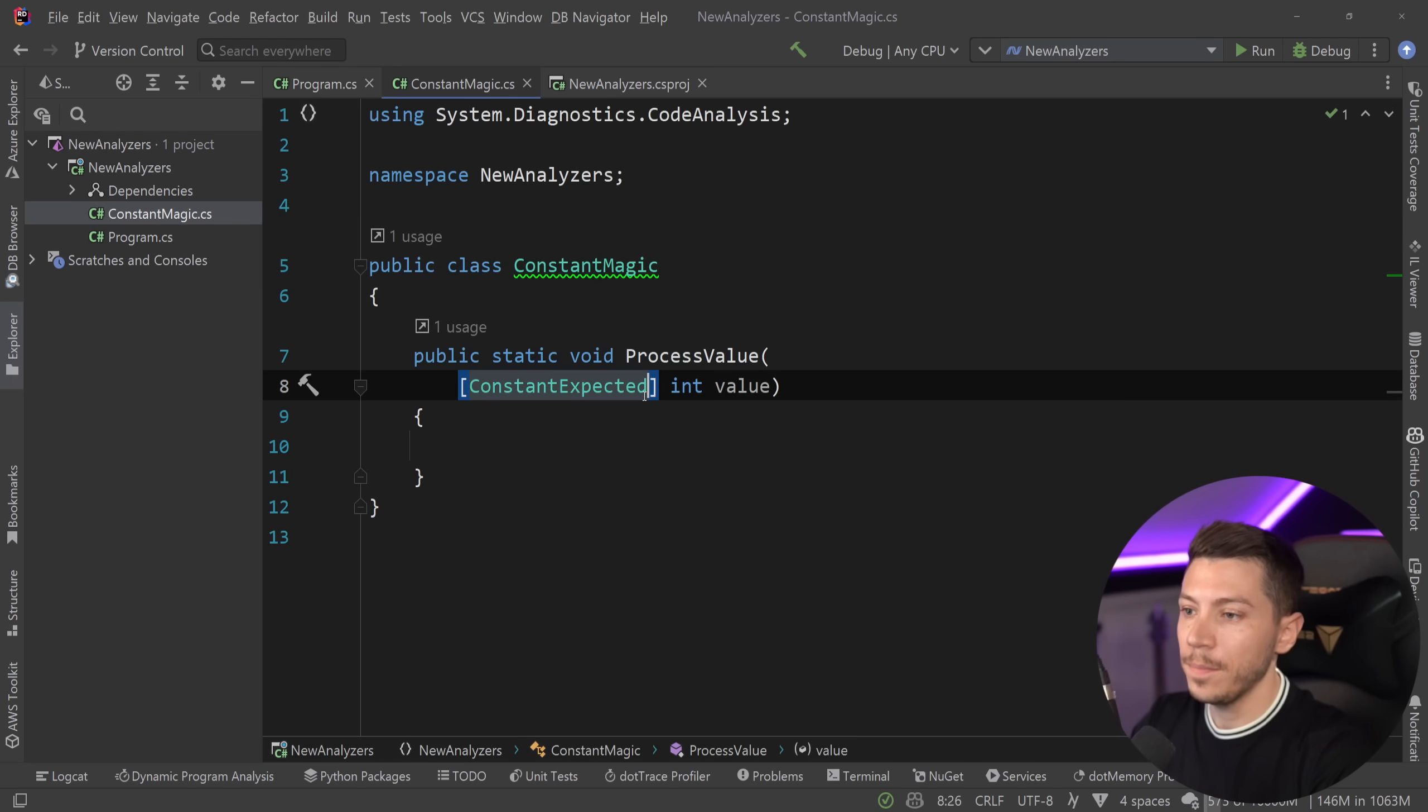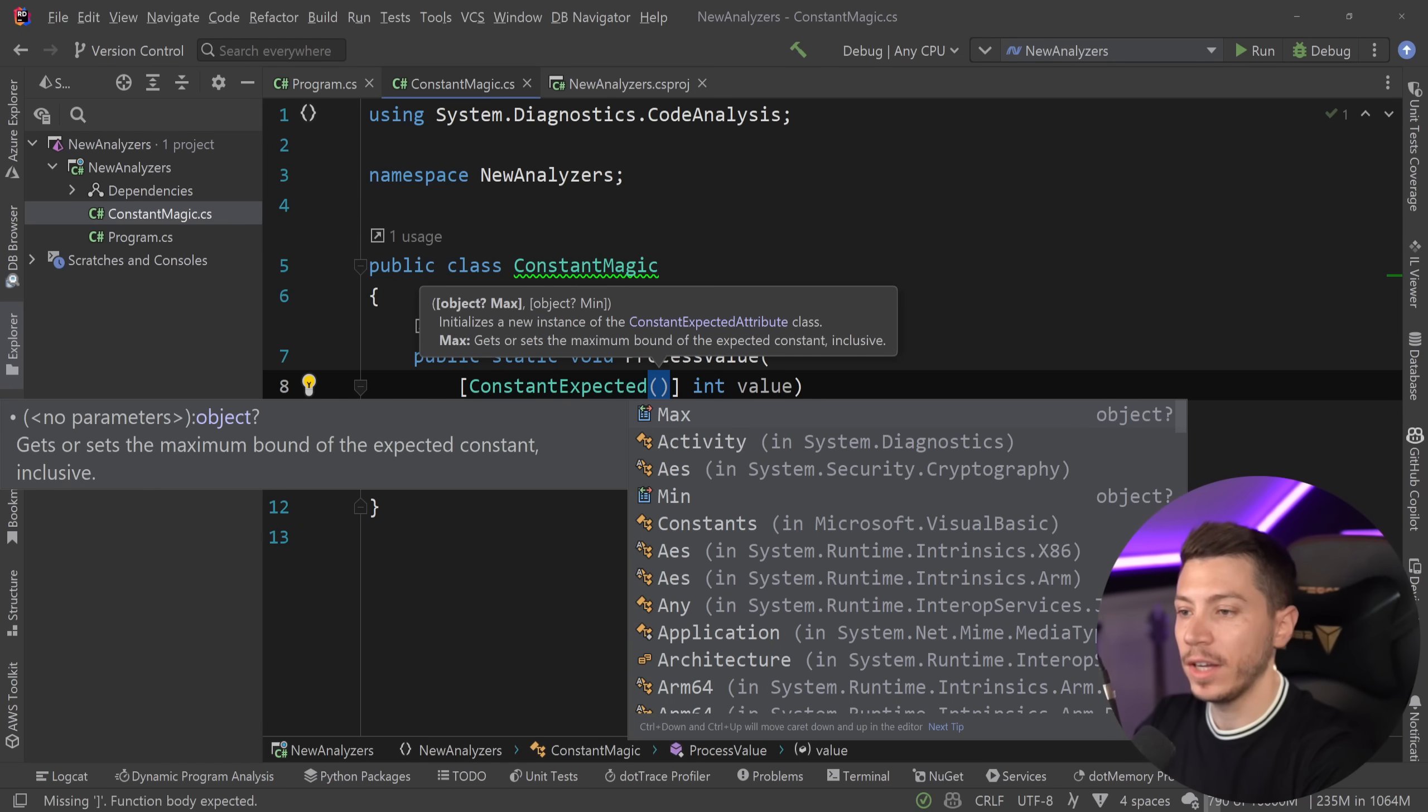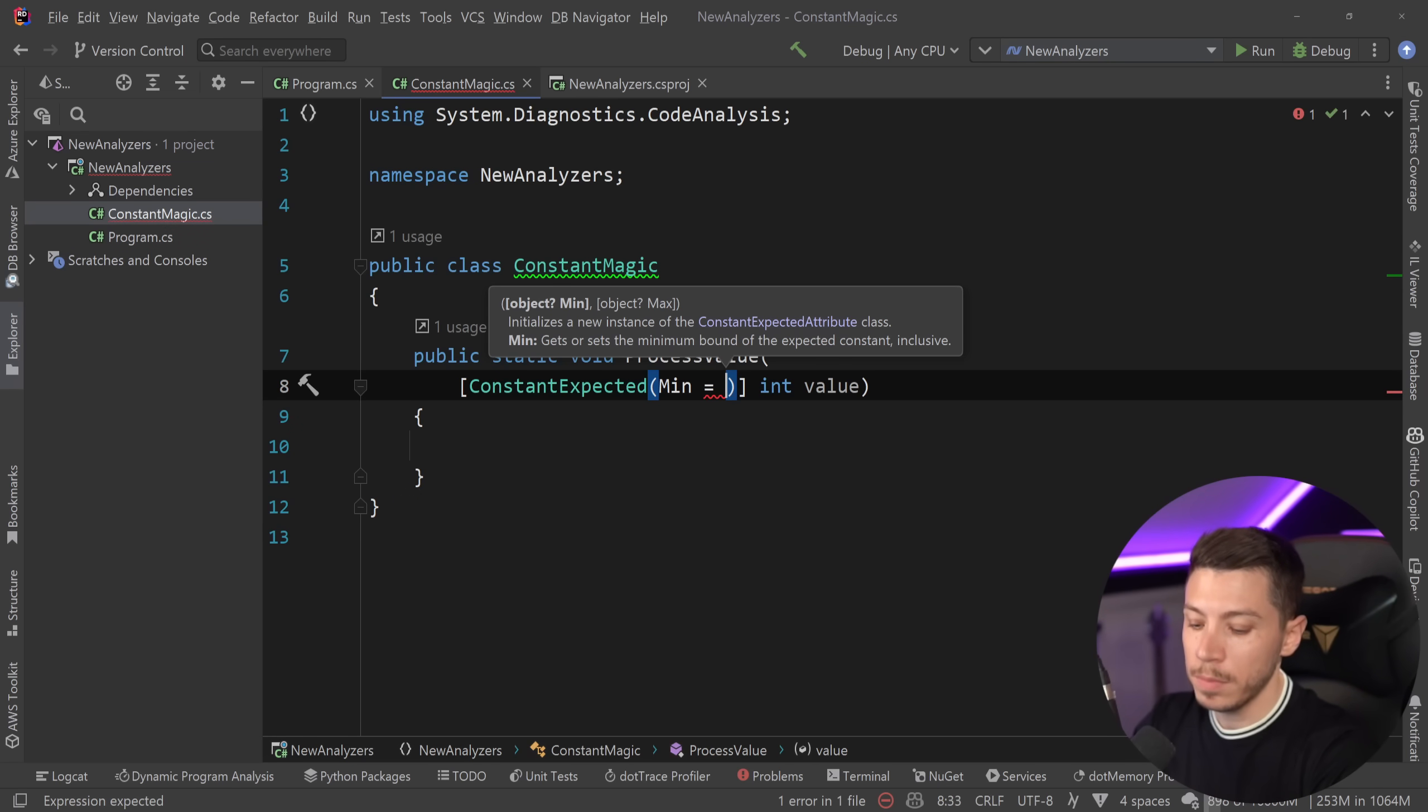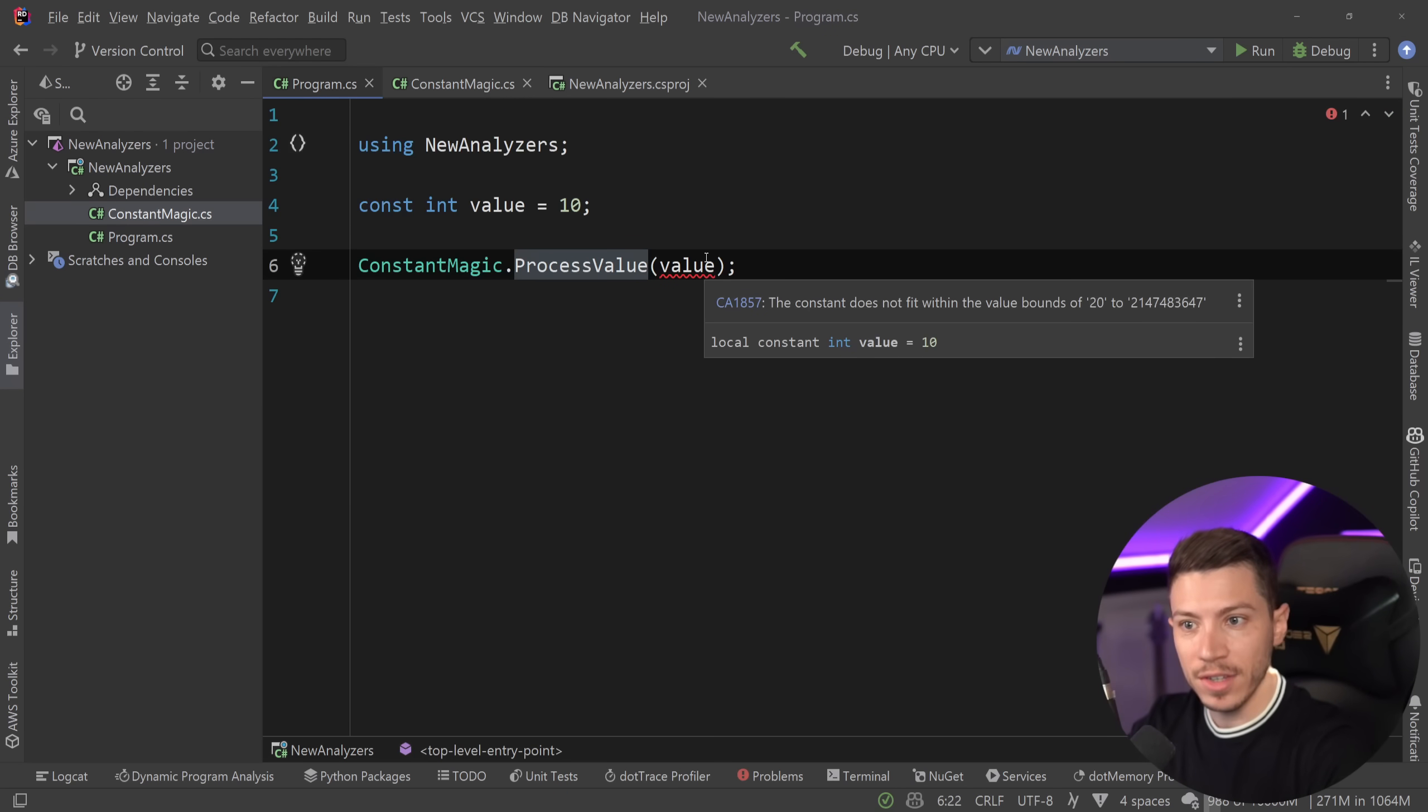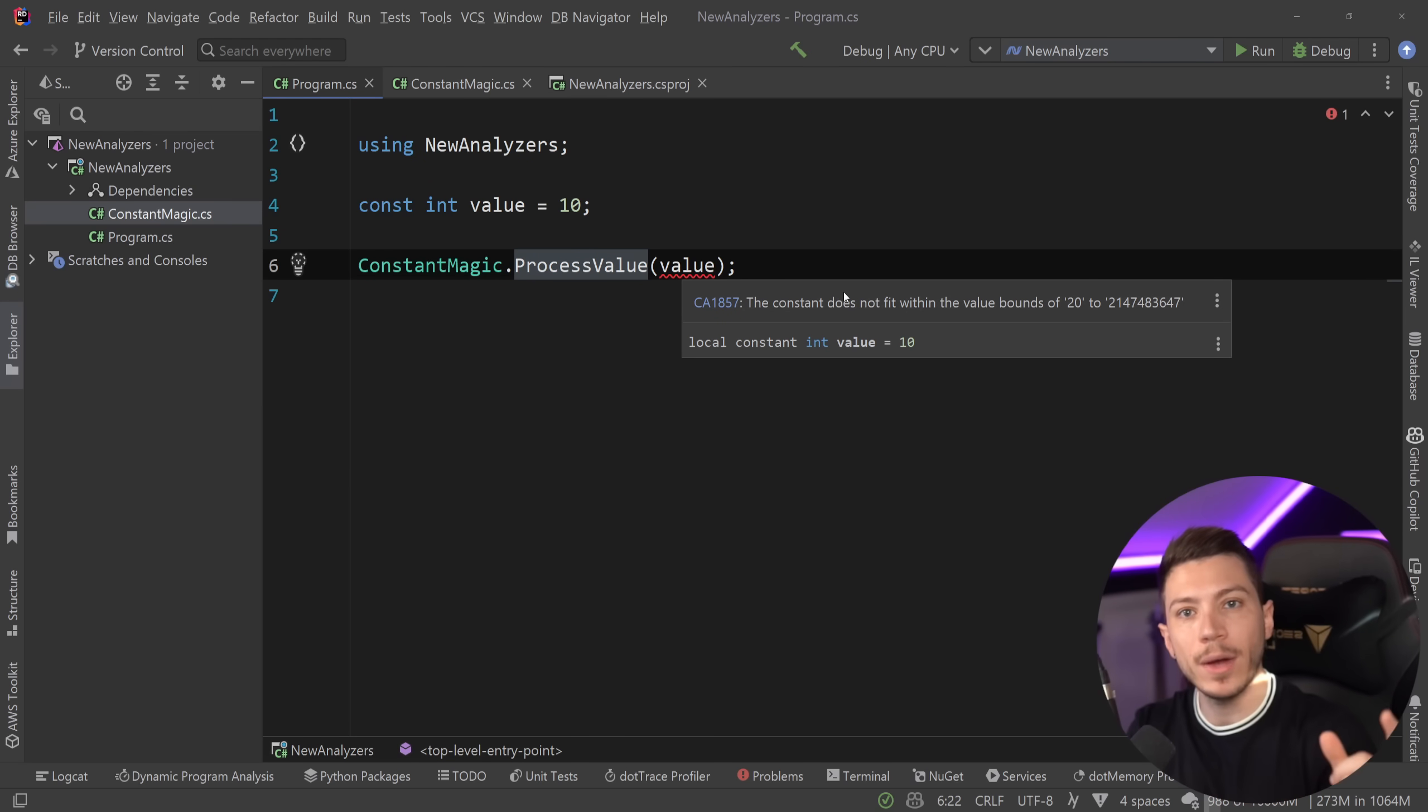Now, there's something other very cool about this attribute. Over here, you can actually set a minimum or a maximum value for that value. So, for example, I can say that the minimum expected constant over here should be, let's say, 20 for some reason. And if I do that, then you get another error that says that the constant does not fit within the value bounds of 20 and whatever.